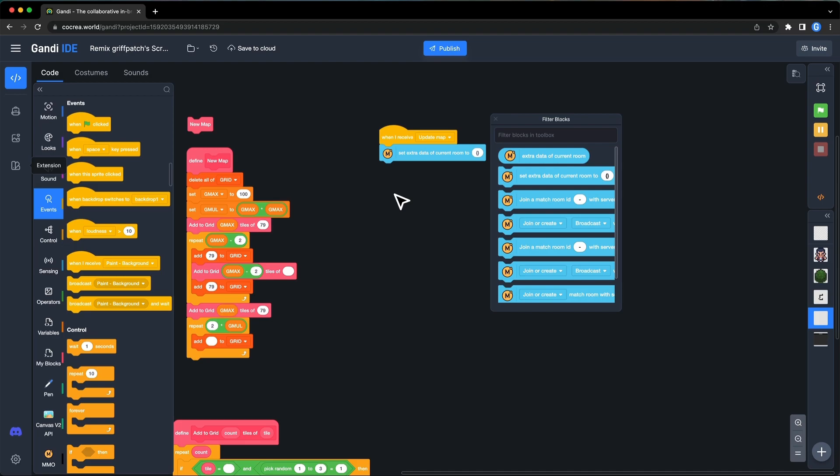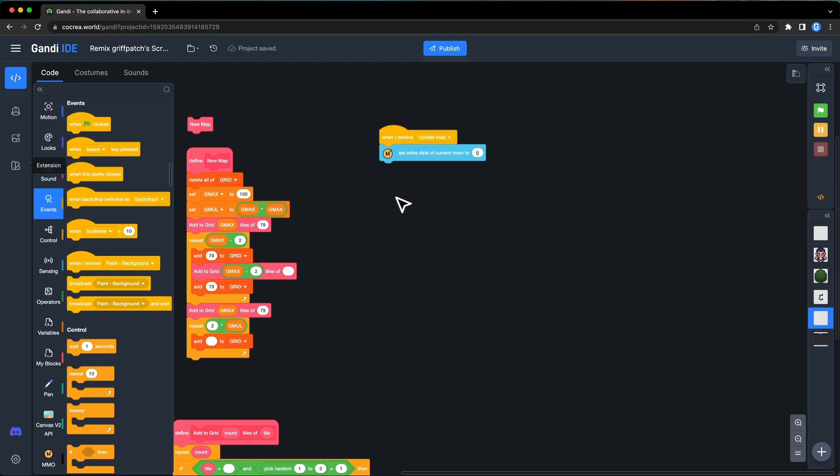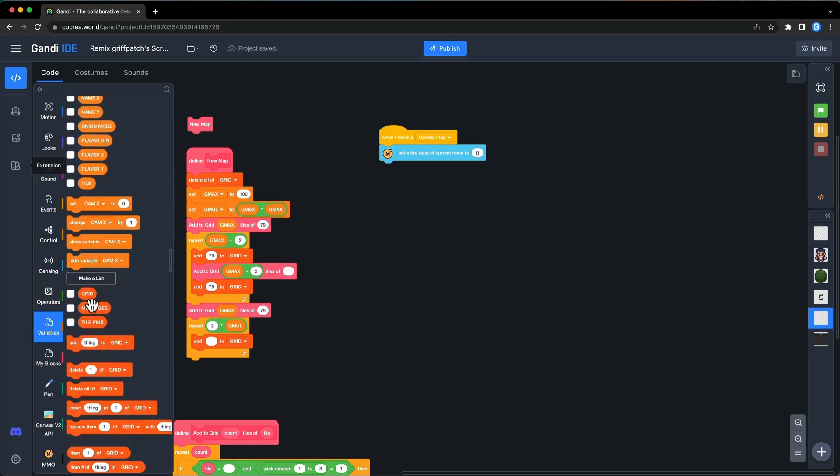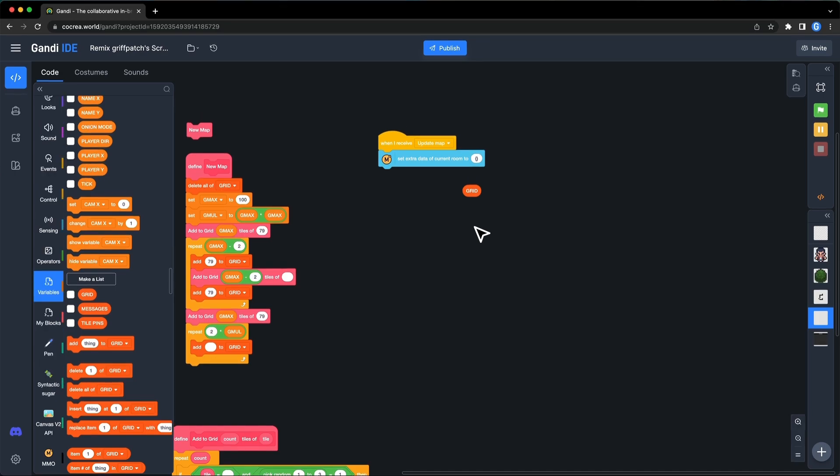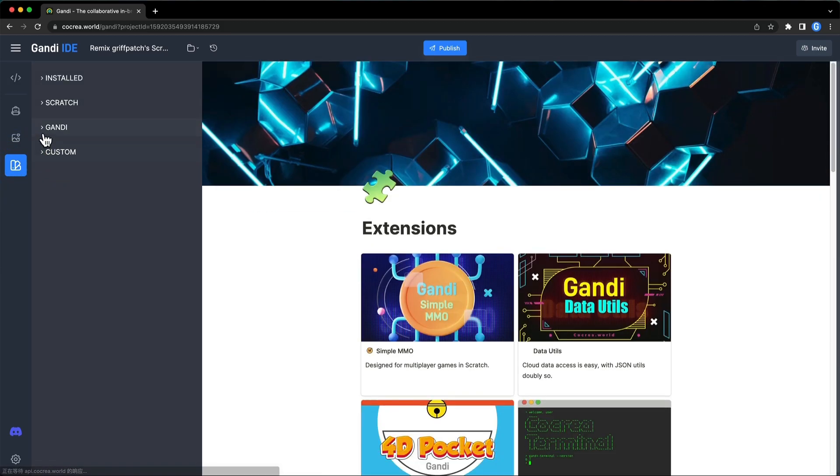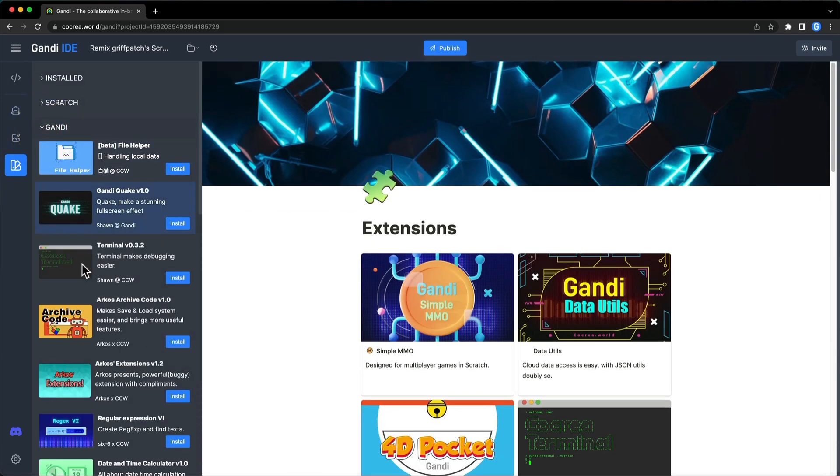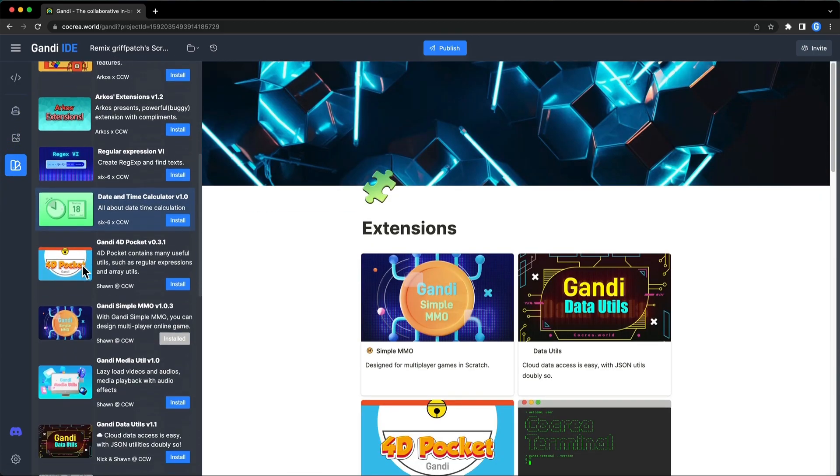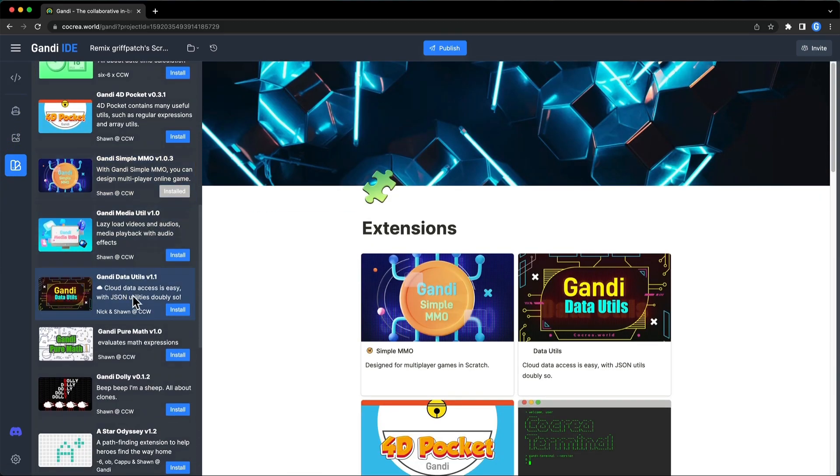But wait, if I just save the grid this way, how can a new player assign the value to the list? Some blocks in the data utils can help me. Let's install them. Click the extension button. Find it and install.